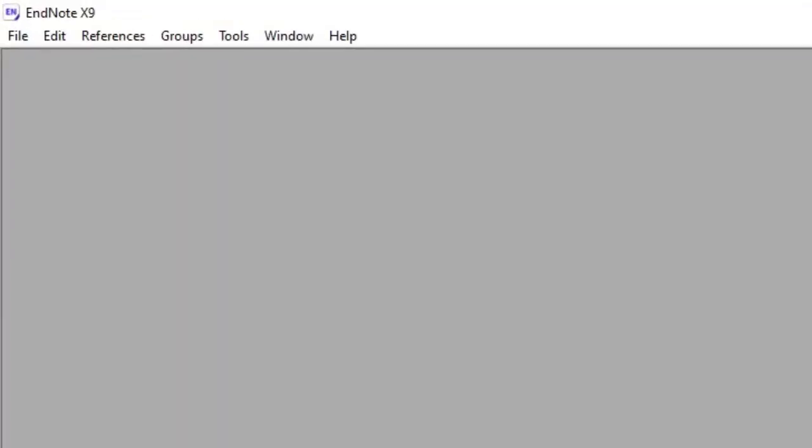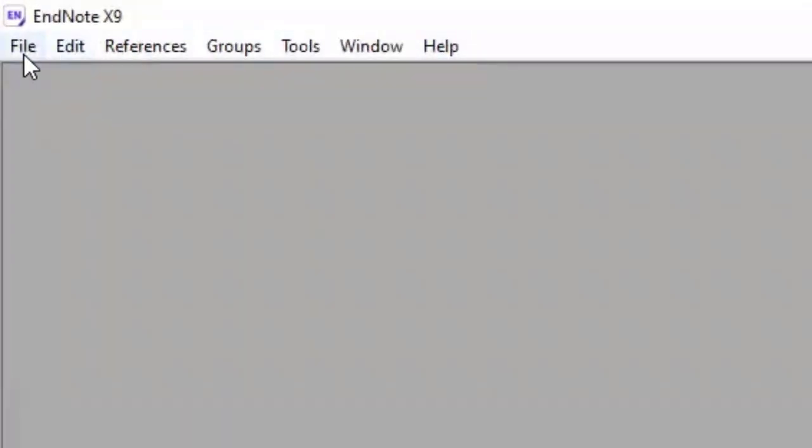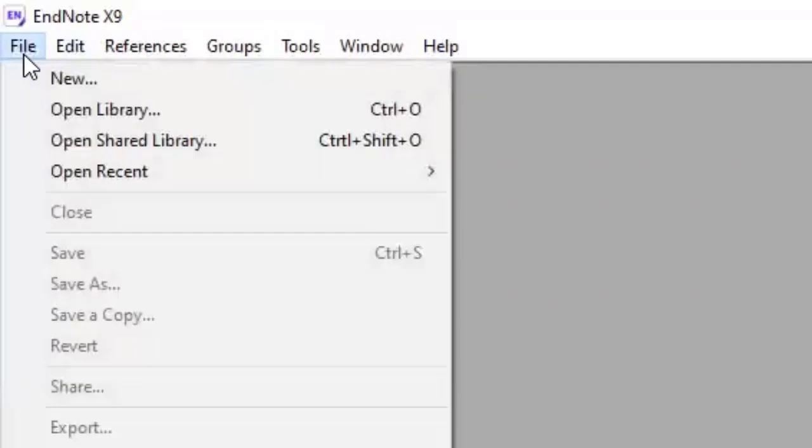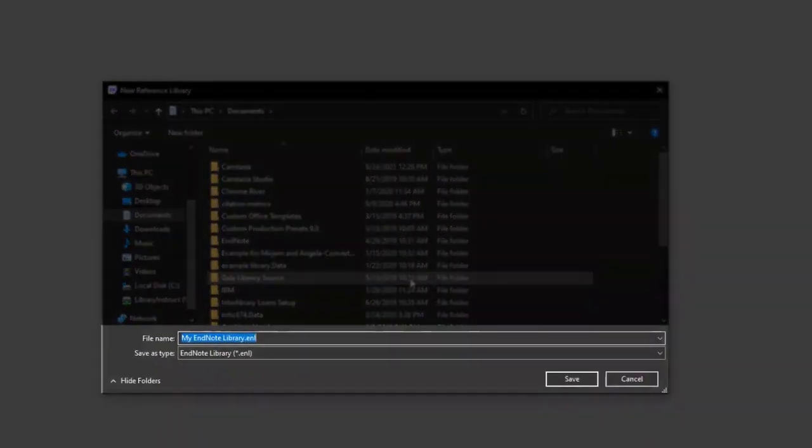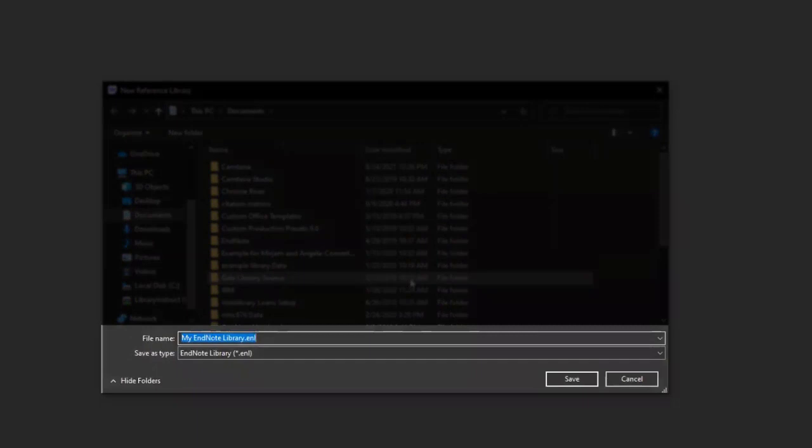You will have to create a new library, which is where all references will be stored. To do that, click File, New, and you can name your library so it is easily identifiable, or leave it as the default MyEndNoteLibrary.enl.